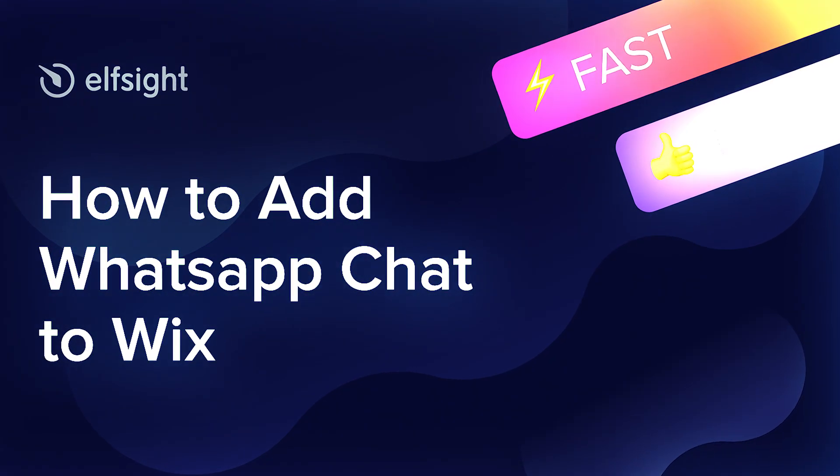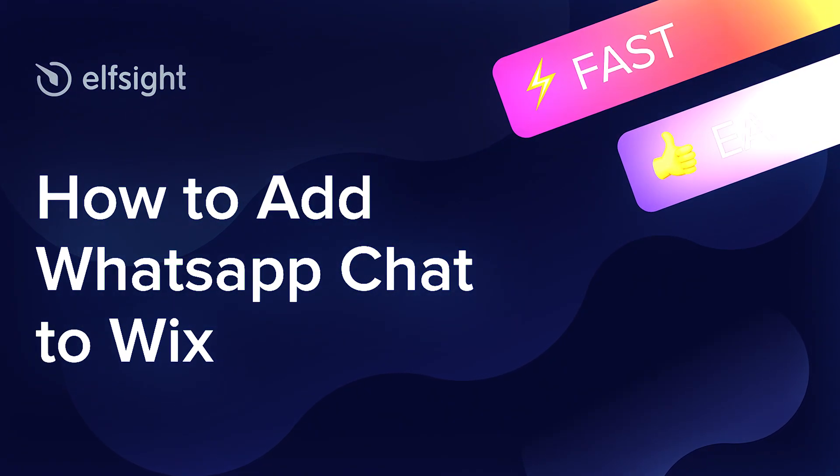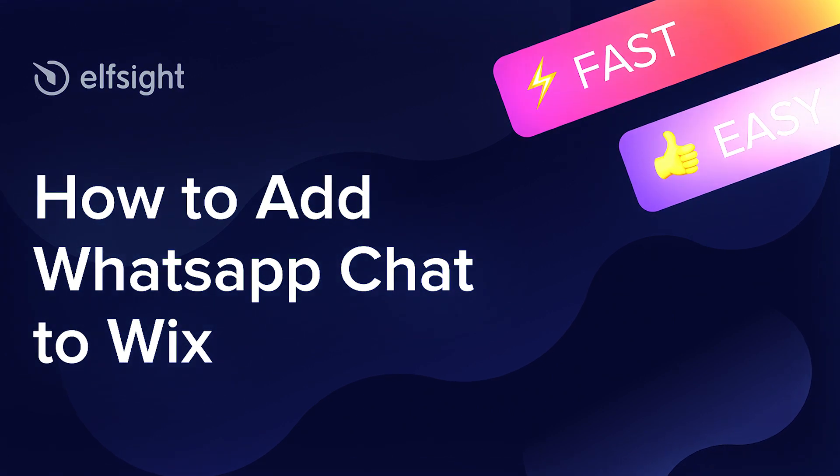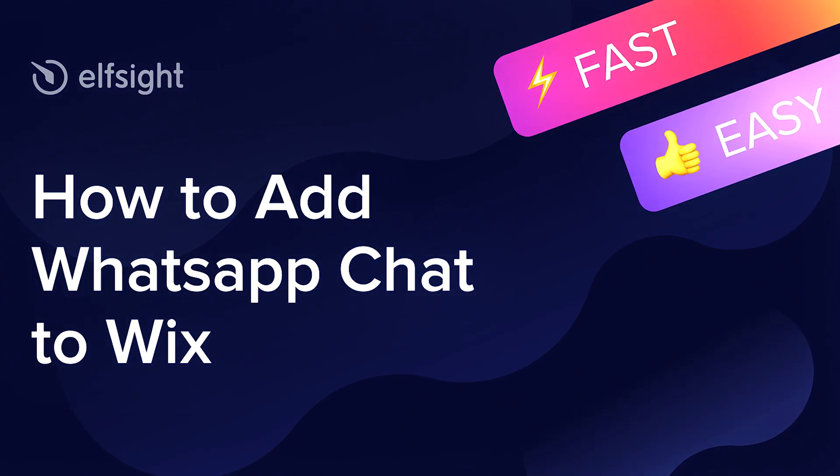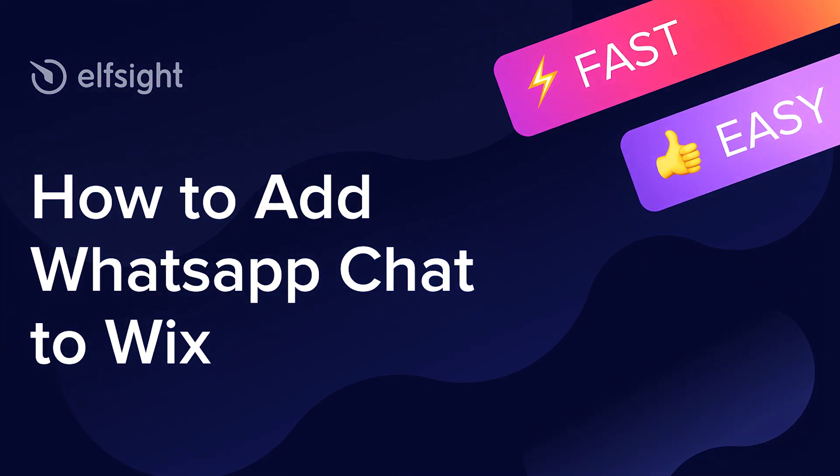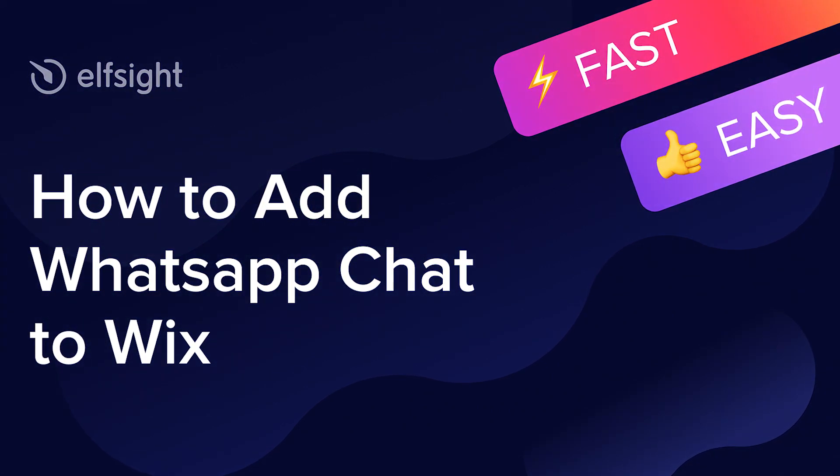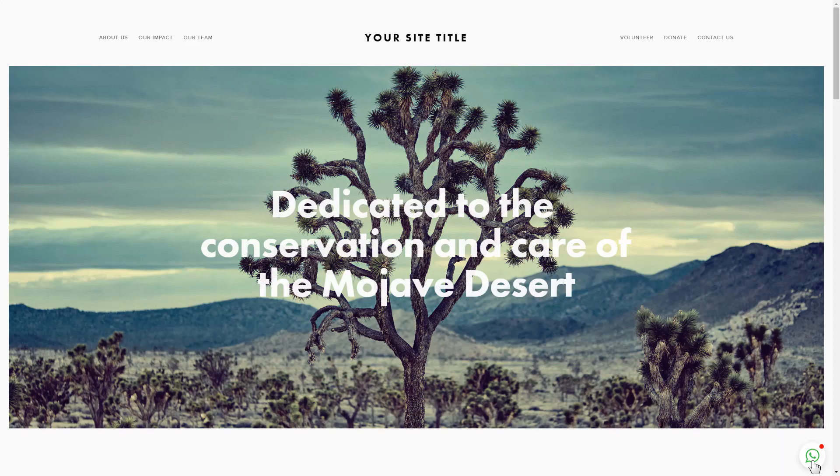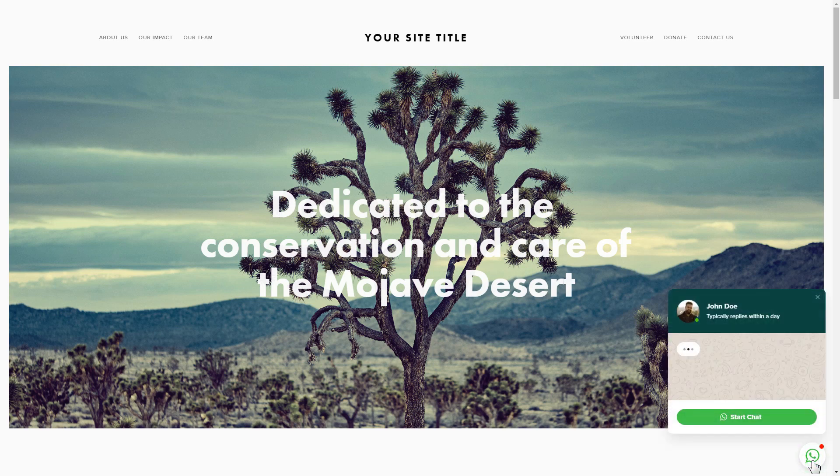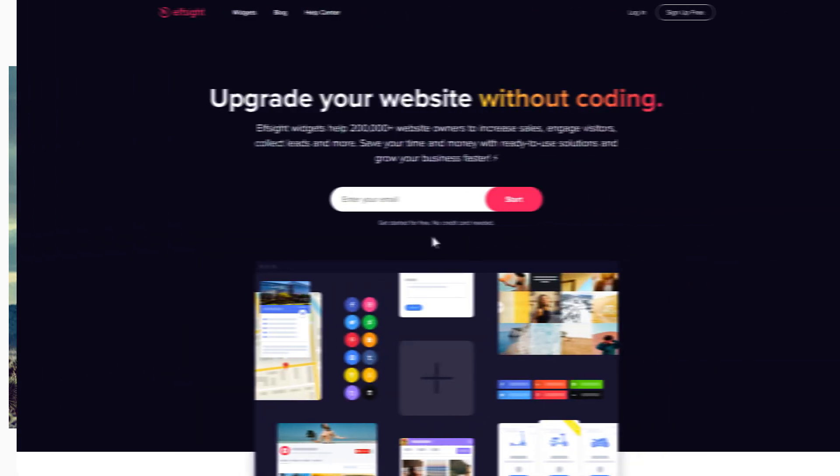Hello everyone, this is Victoria from Elfsight. In this guide I'm going to show you how to add WhatsApp chat to your website. It will only take two minutes and you don't need any specific skills to do it.